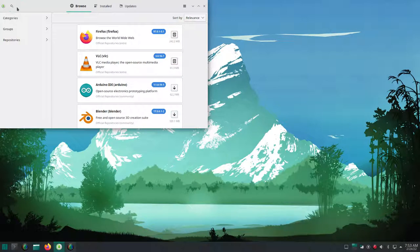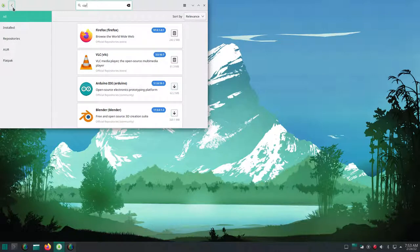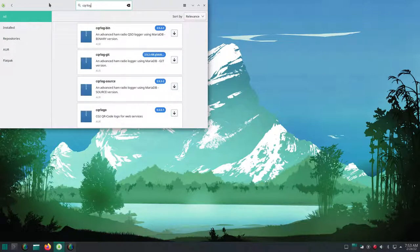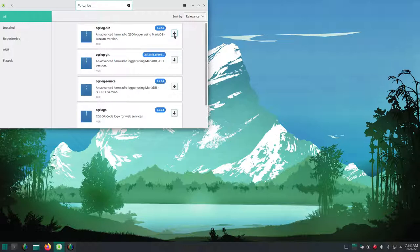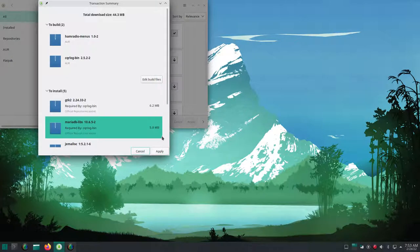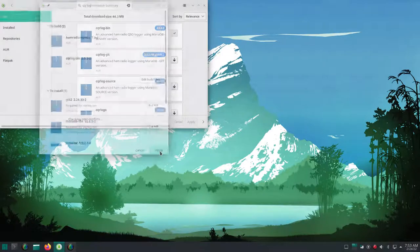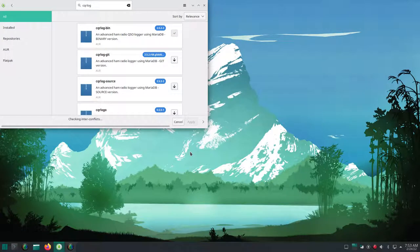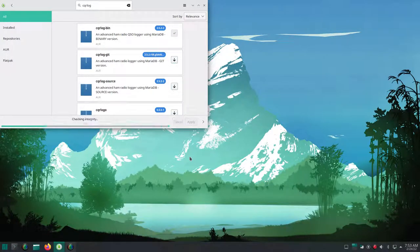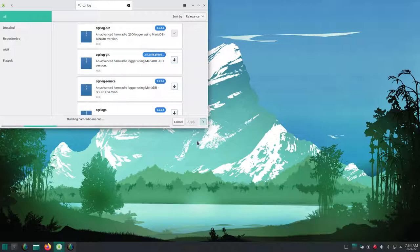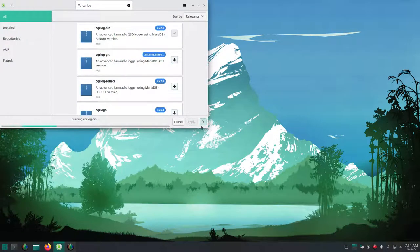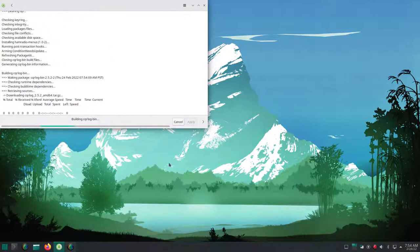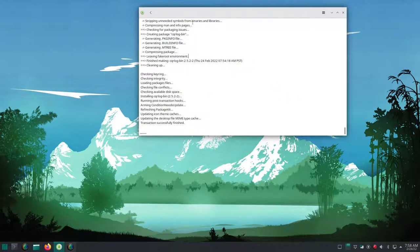The process is going to be the same for FL Digi, FL Rig, Grid Tracker, and CQR Log. All we need to do is search for them. In the case of CQR Log, there is no flat pack version. So we'll be installing it directly from the Arch user repository. Some of you may have seen my video where I was saying I couldn't use Arch, and that was because the Arch user repository versions of CQR Log didn't work. And that started in the middle of the summer and along about December, voila, they started working or someone had fixed it.